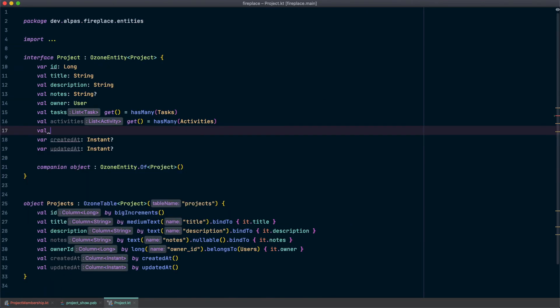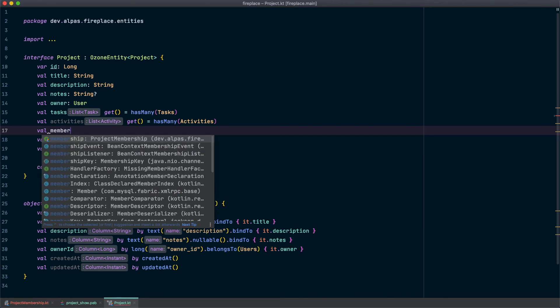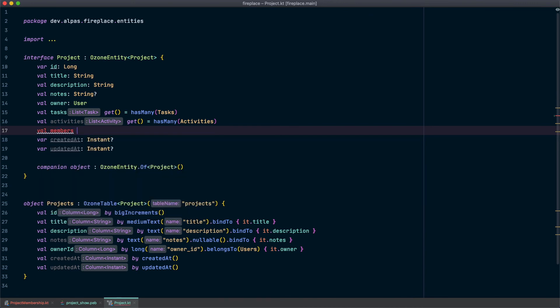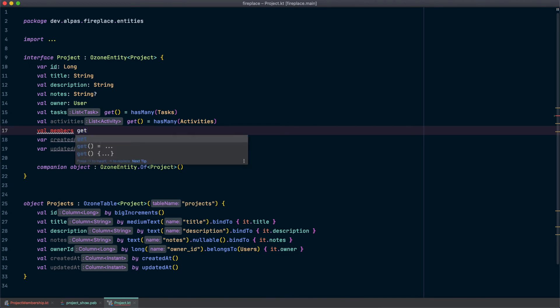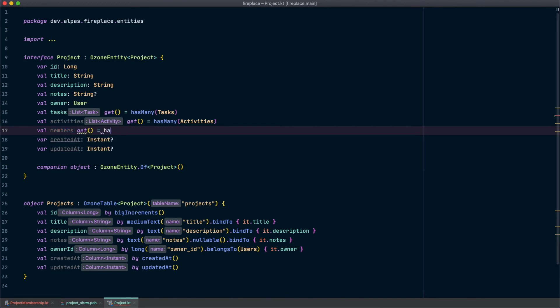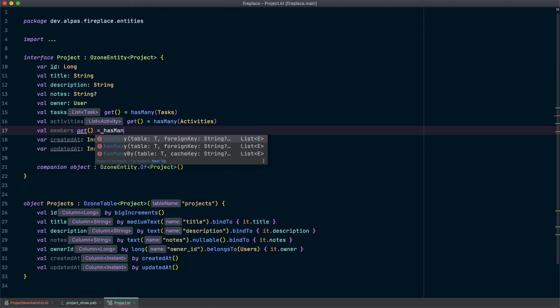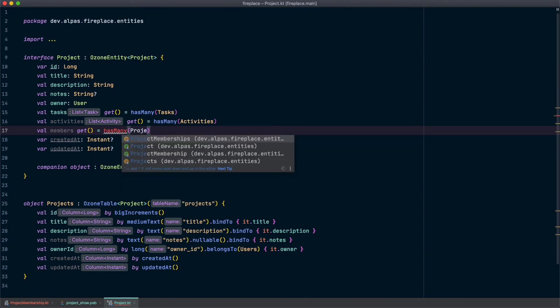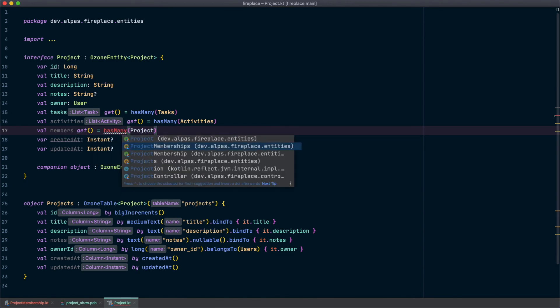Alright, so I want a new property called members and it's going to look very similar to the two properties above. We're going to use has many and in this case it's project memberships.